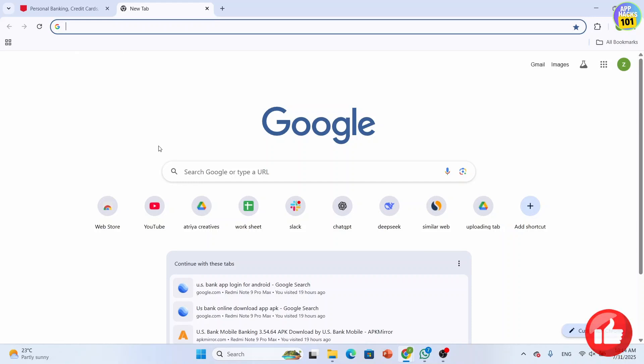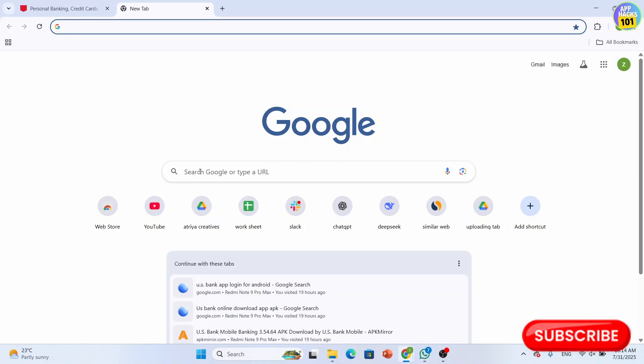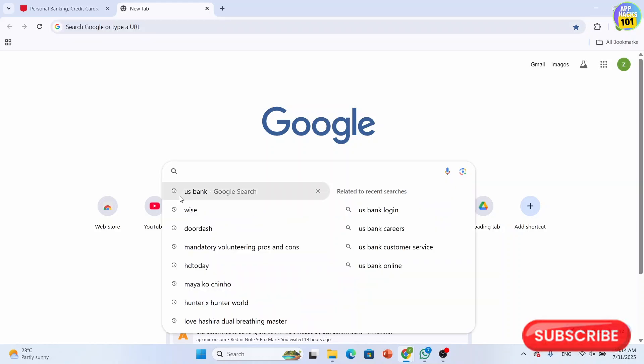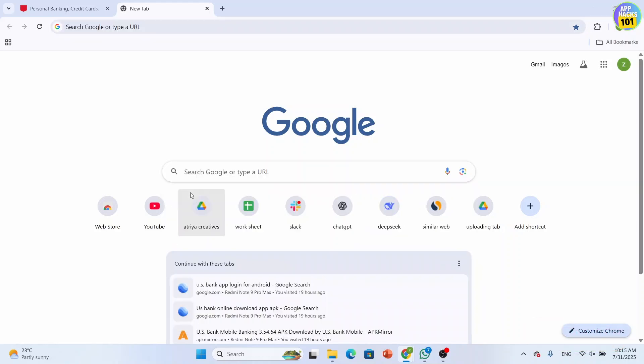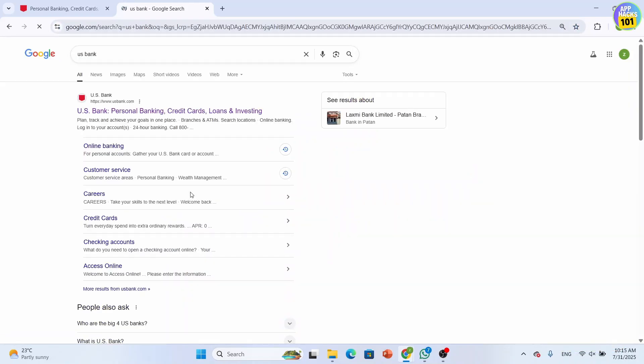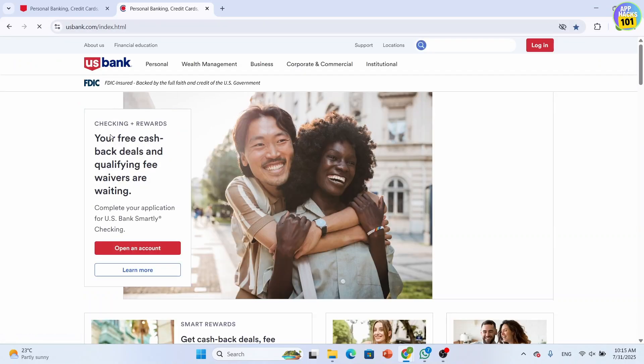First thing first, open any web browser. Once inside the web browser, just click on the search bar and simply search for US Bank. From the search results, just click on the first link.